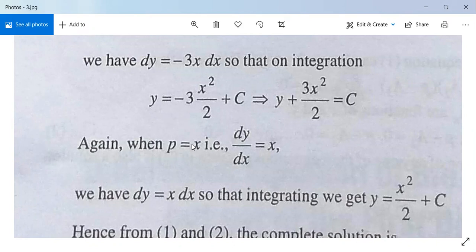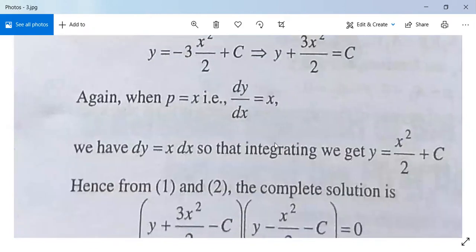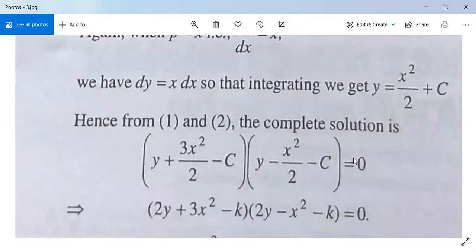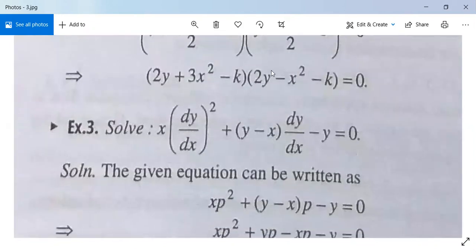From the second factor, p = x means dy/dx = x, so y = x²/2 + c. Combining both solutions, the complete solution is (y + 3x²/2 - c)(y - x²/2 - c) = 0.